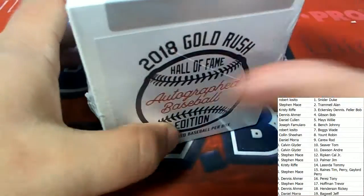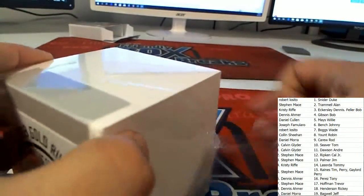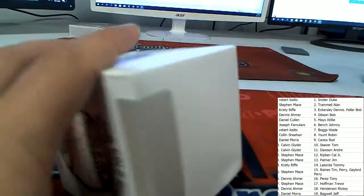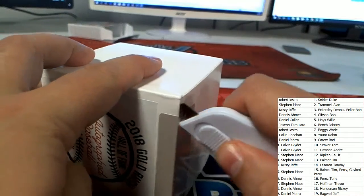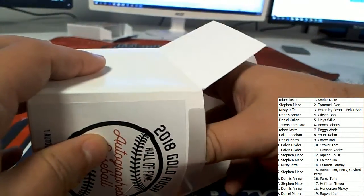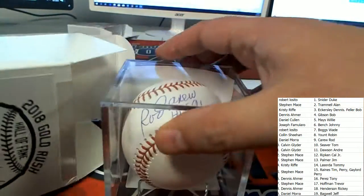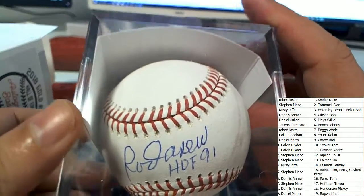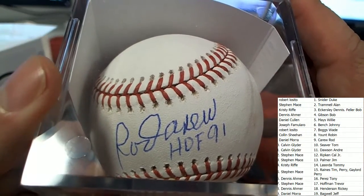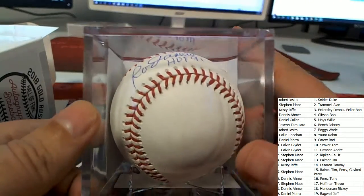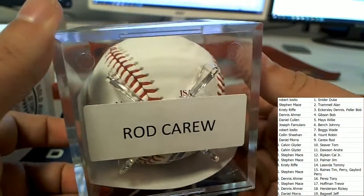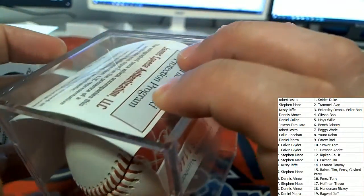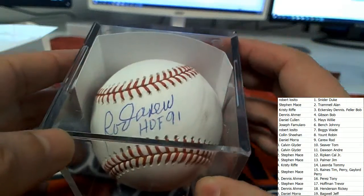Gold Rush autograph baseball rip! That's got to be, maybe Rod Carew? I don't know, maybe... yeah, it's got to be Rod Carew. Yes, that's who it is! So who has Rod Carew? That's JSA certified. Beautiful! Congratulations!